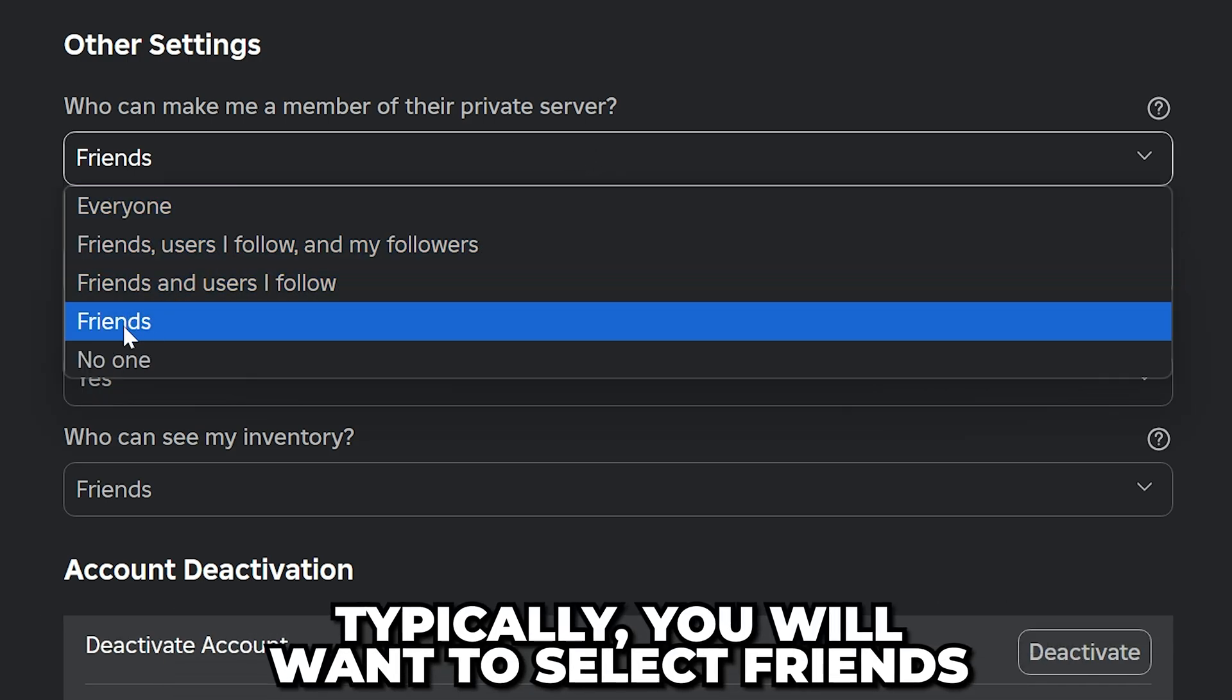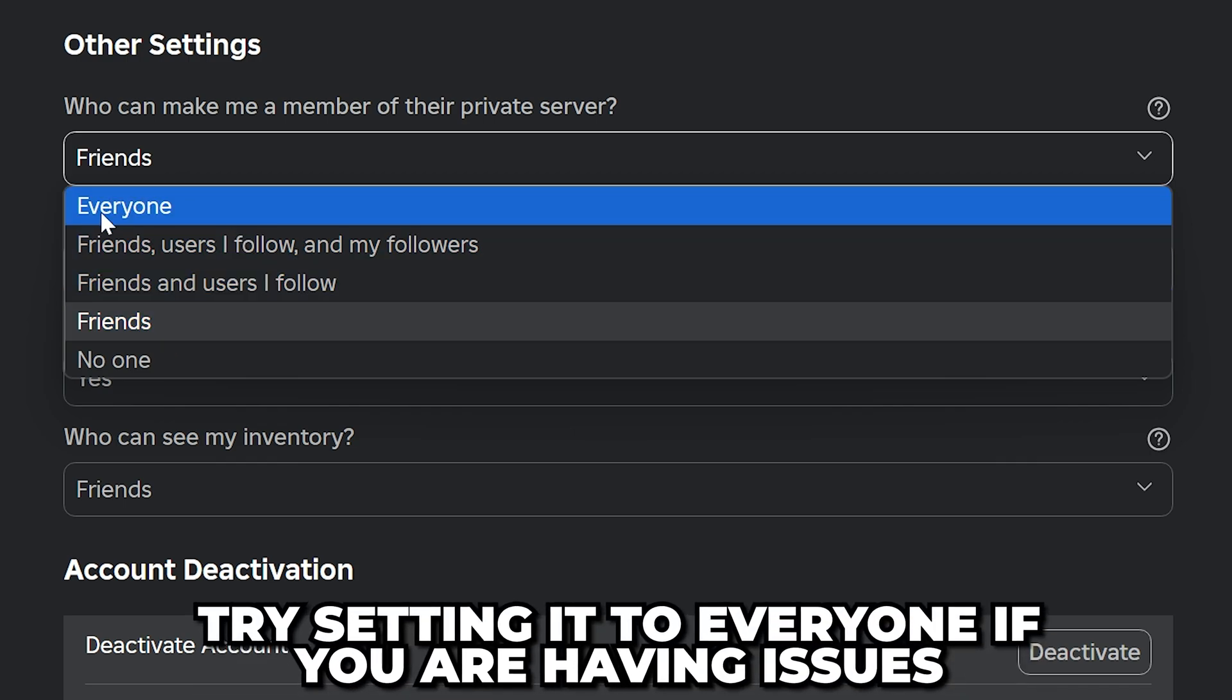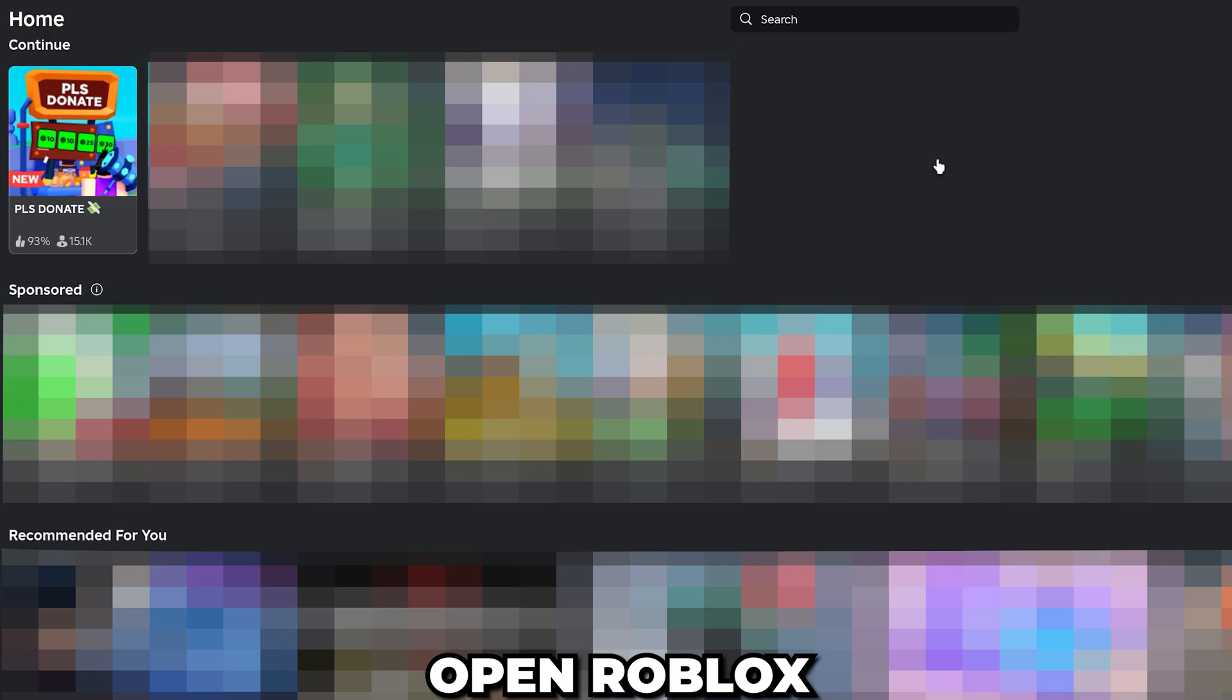Typically, you will only want friends to be able to add you. However, if you're having issues with joining a private server, then set it to Everyone.